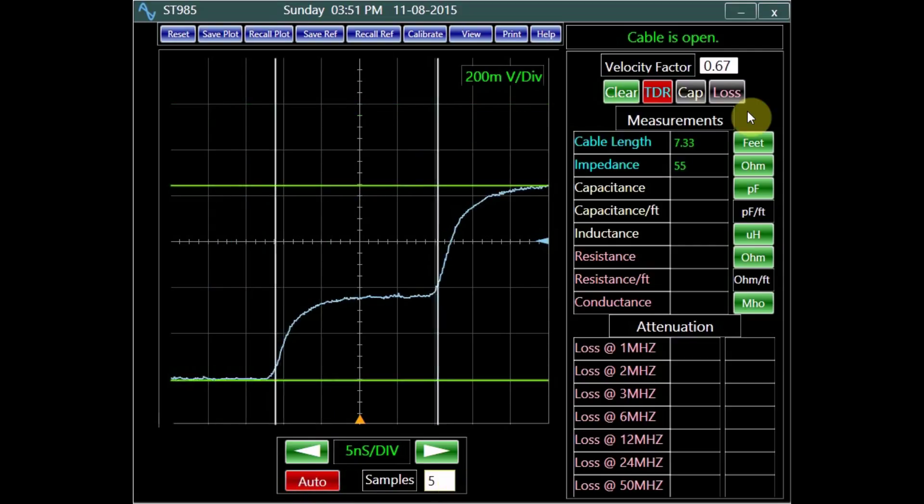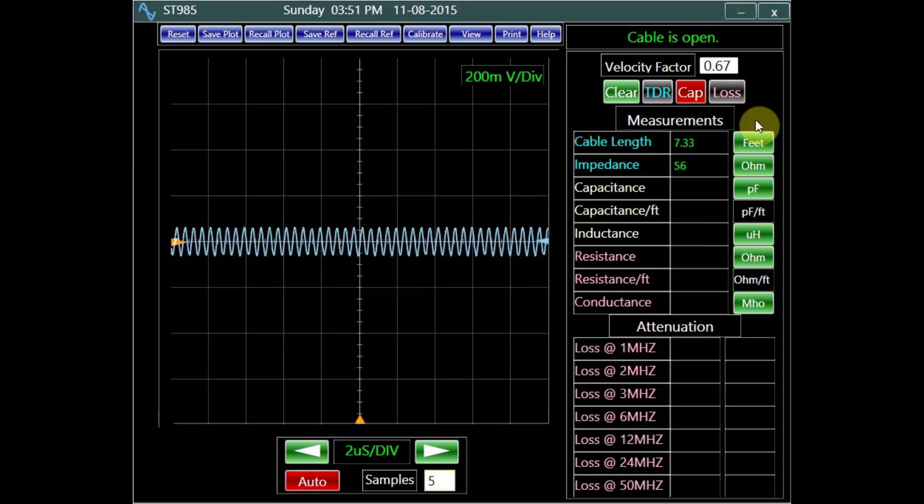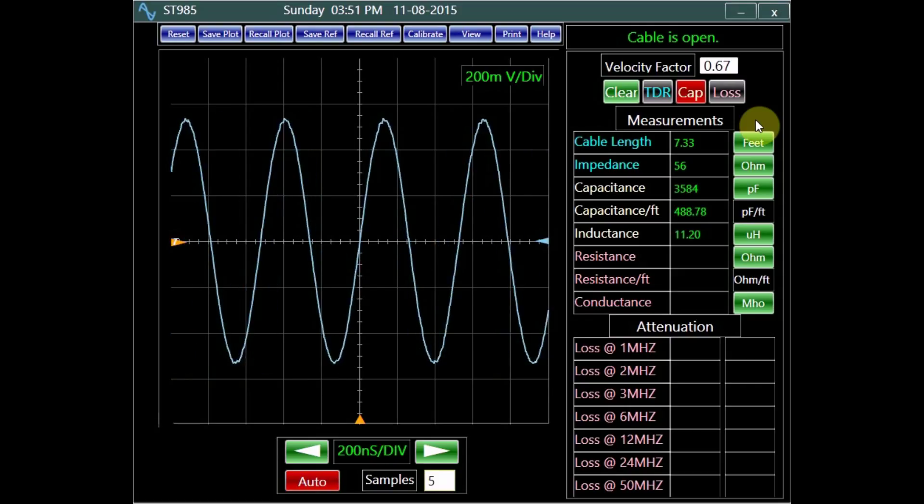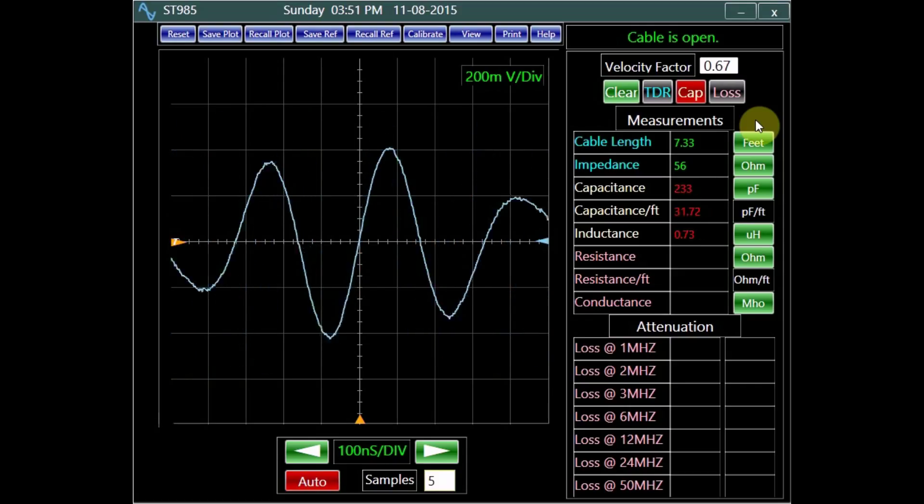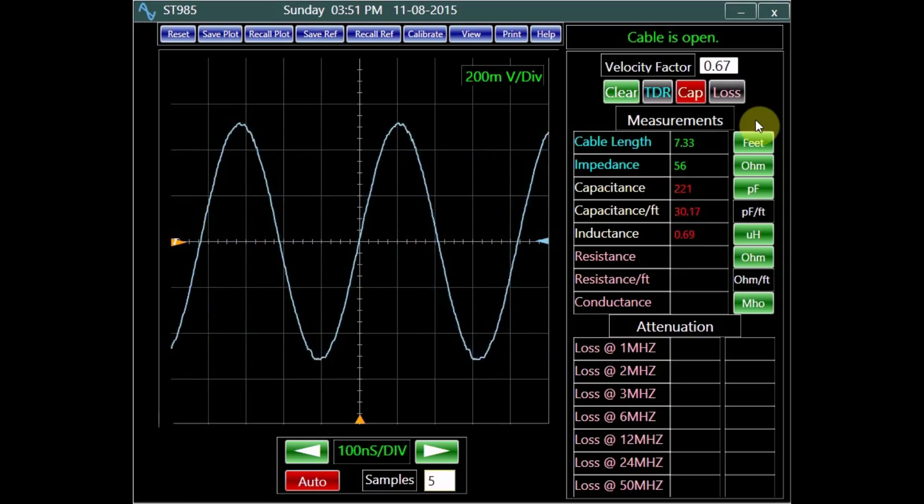In the capacitance mode, channel 2 measures capacitance and inductance of the cable both for the entire length of the cable and also for the unit length.